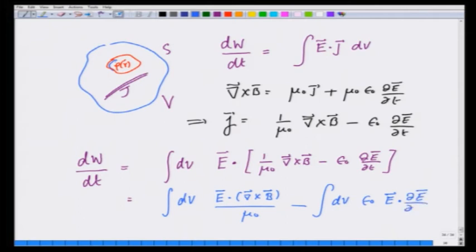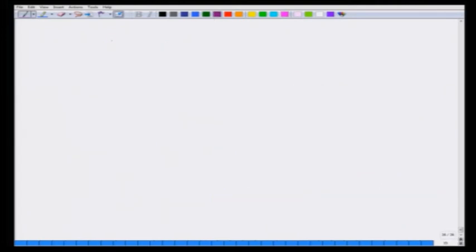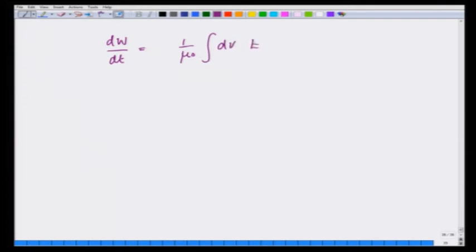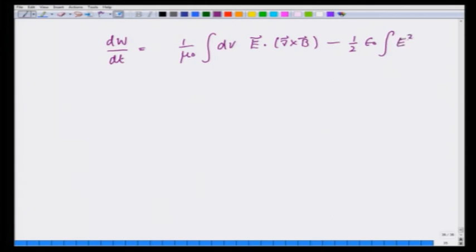This can be written as the volume integral of E dot curl(B) over mu-0, minus the volume integral of epsilon-0 E dotted with dE/dt. That second term is nothing but one-half E-squared d/dt, which is the energy stored in the electric field. So dW/dt equals (1/mu-0) times the volume integral of E dot curl(B), minus one-half epsilon-0 integral of d(E-squared)/dt dV.